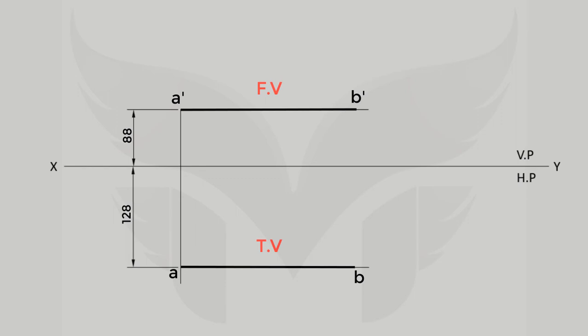In the next few videos, we will be discussing many more problems on the projection of lines. If you liked this video, then give a thumbs up by hitting a like button and for watching upcoming videos, subscribe to this channel and enjoy the learning with me. See you soon.